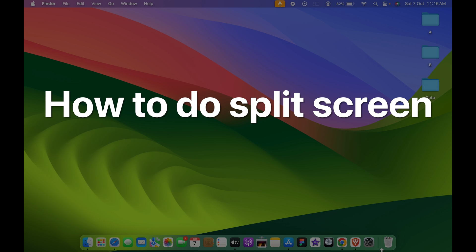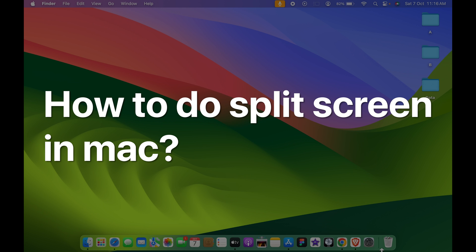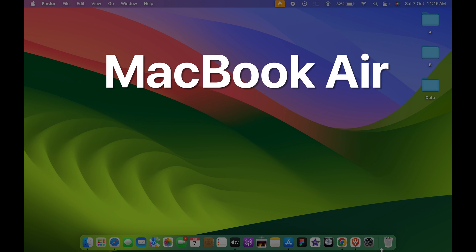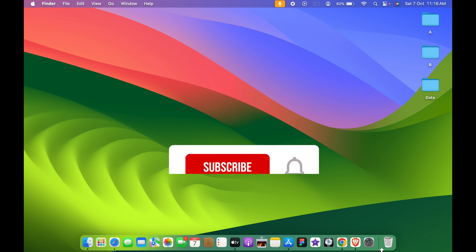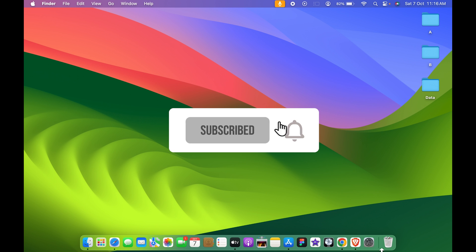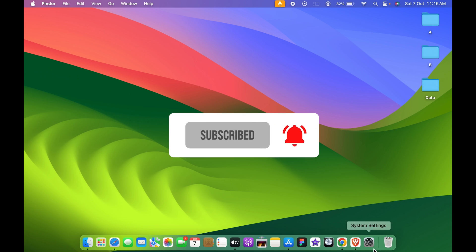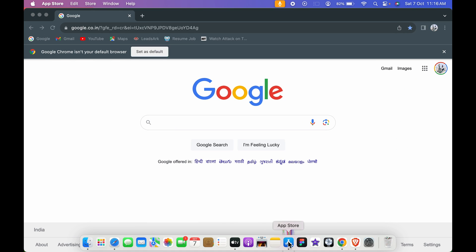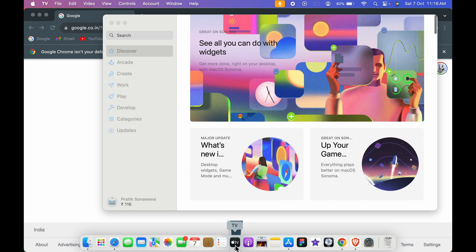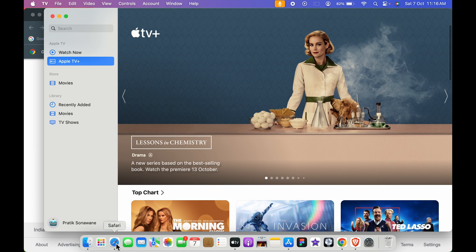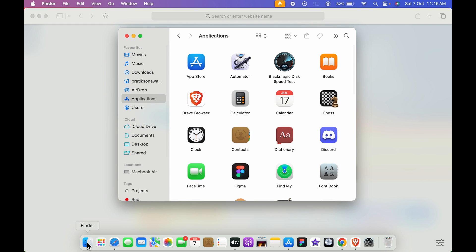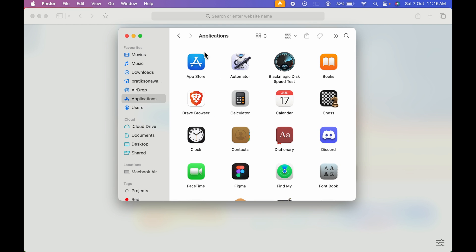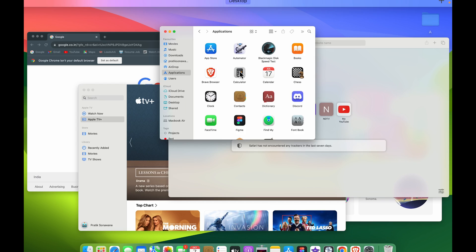How to do split screen on Mac. If you're using MacBook Air, MacBook Pro, or iMac, the steps are going to be the same. For example, if you're using multiple applications at the same time and you want to use two applications on the same screen, you can use the split screen option.